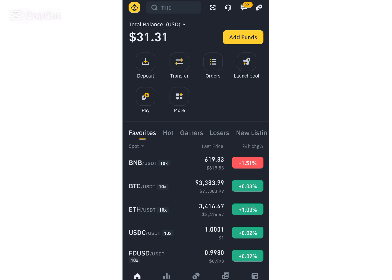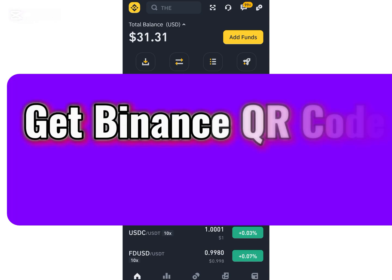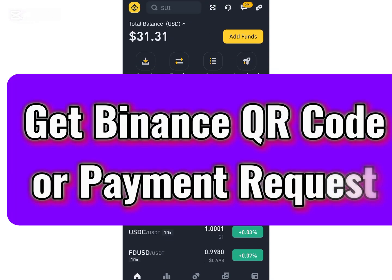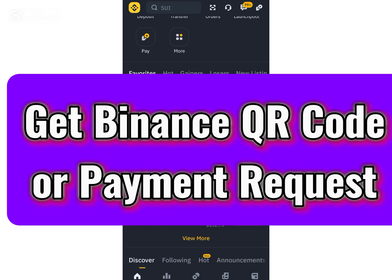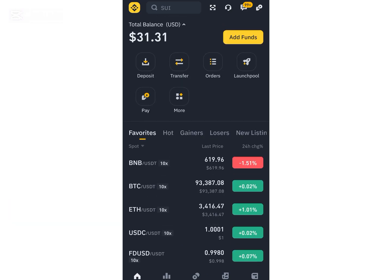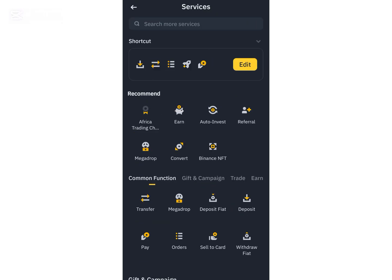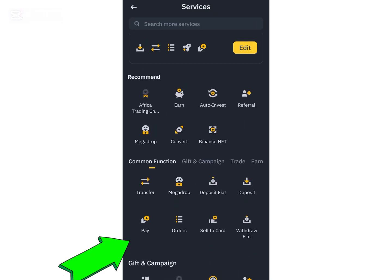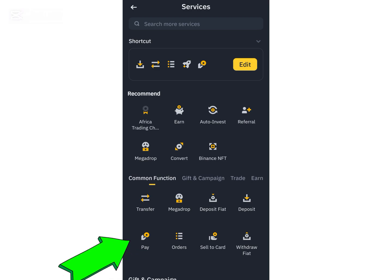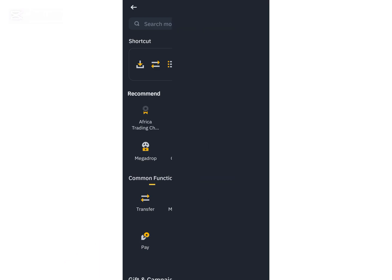In this tutorial, I'll be showing you exactly how you can create a payment request or buy now. If you want to request payment from someone, watch this video from beginning to end. The first thing you have to do is log into your Binance account, then click on the 'More' option and navigate to the Binance Pay option.